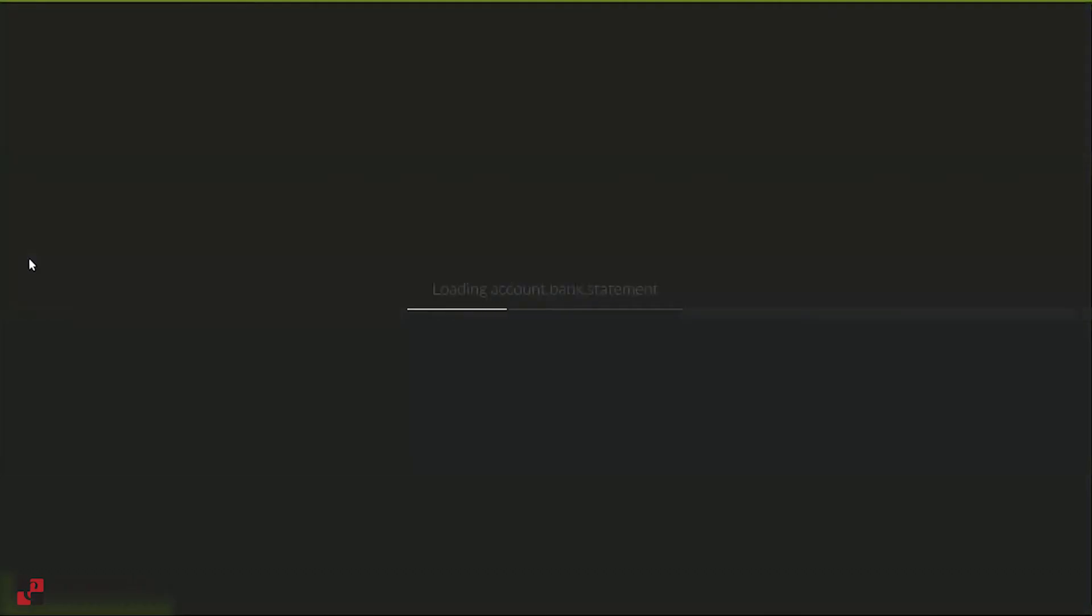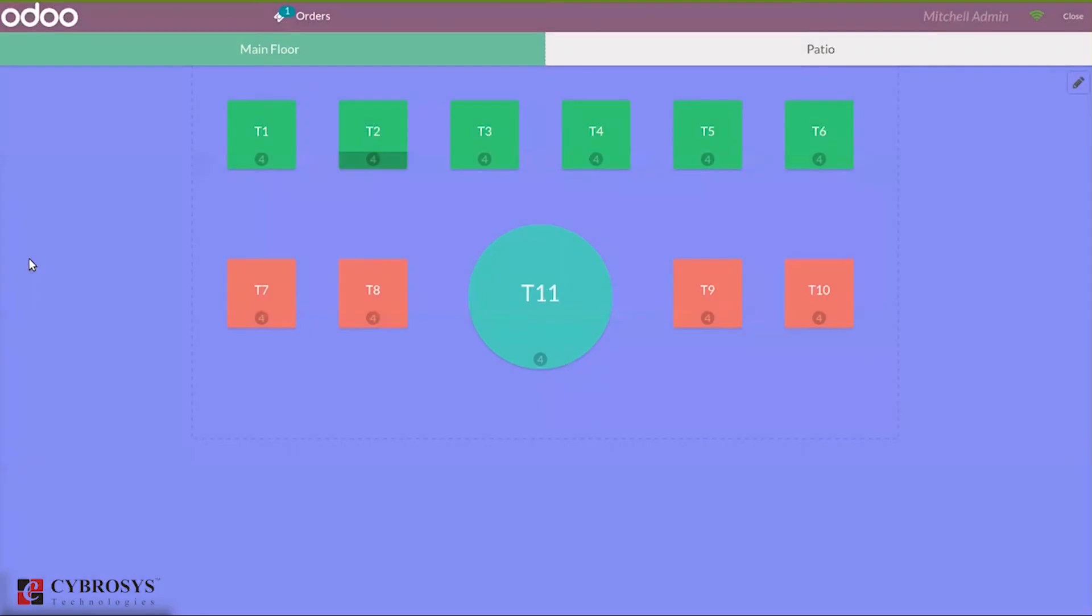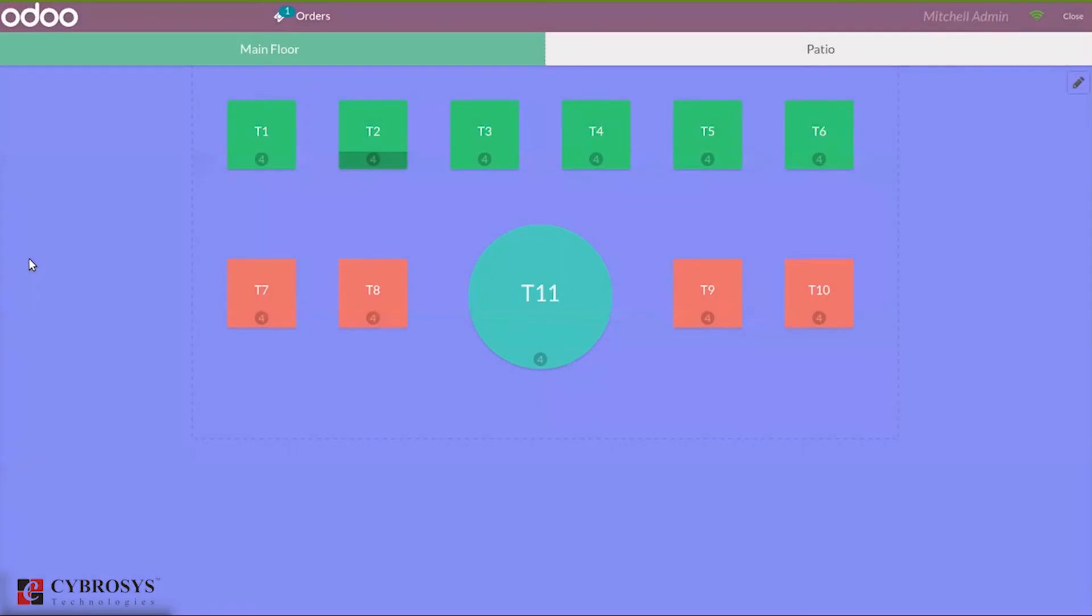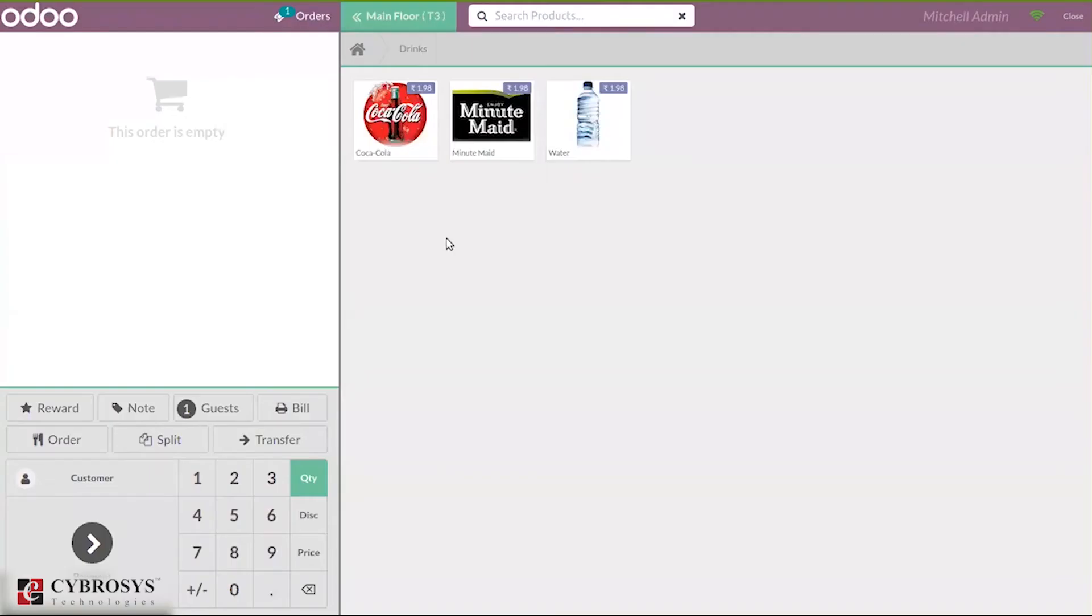If you start a new session, you will be redirected to the floor. You can see main floor and patio. From here you can place orders on tables. You can see tables in different shapes and colors. Let me open one table, T3, and place orders here.